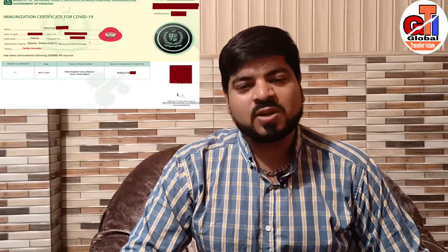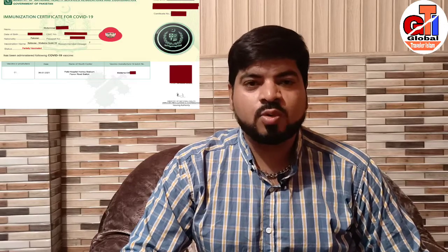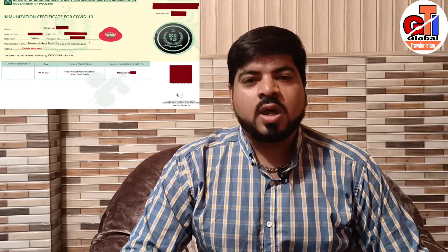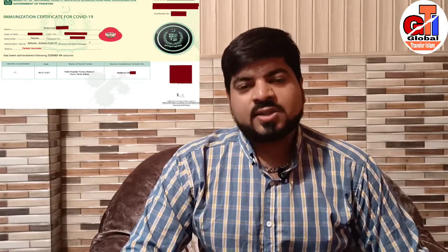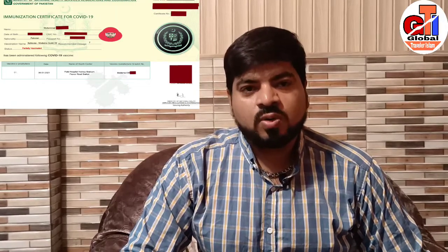Assalamualaikum guys, this is your host Mohamed Islam. Welcome back to my channel GroKerTrabhIslam. We will talk about how to download a Corona Vaccination Certificate and how you can download it on Nadra's website.